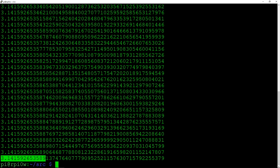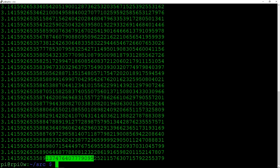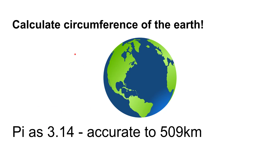So the more you run it, the longer you run it for, the more accuracy you'd get for Pi. And this is running on a Raspberry Pi Zero, so it doesn't take that long to run. If you're running it on a desktop computer, this would run really quite quickly.